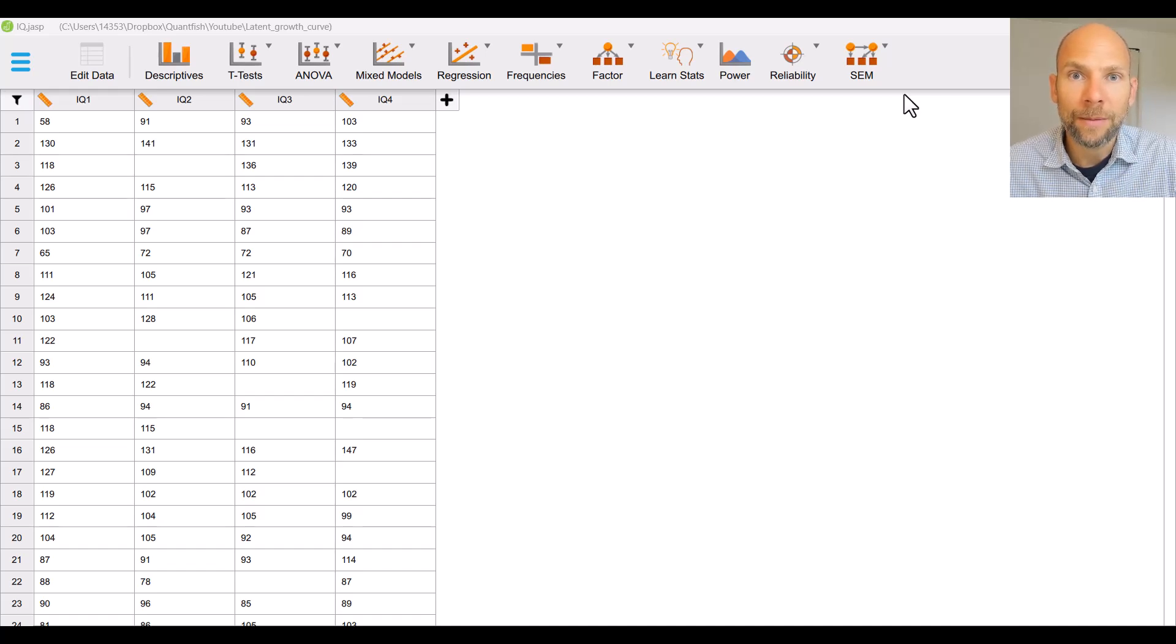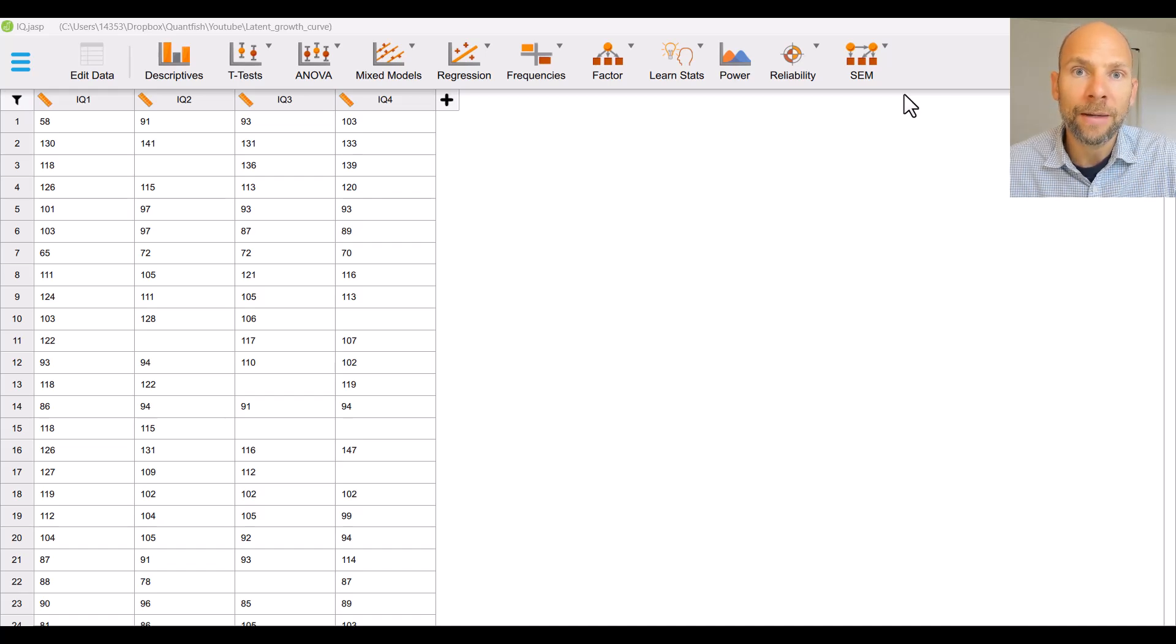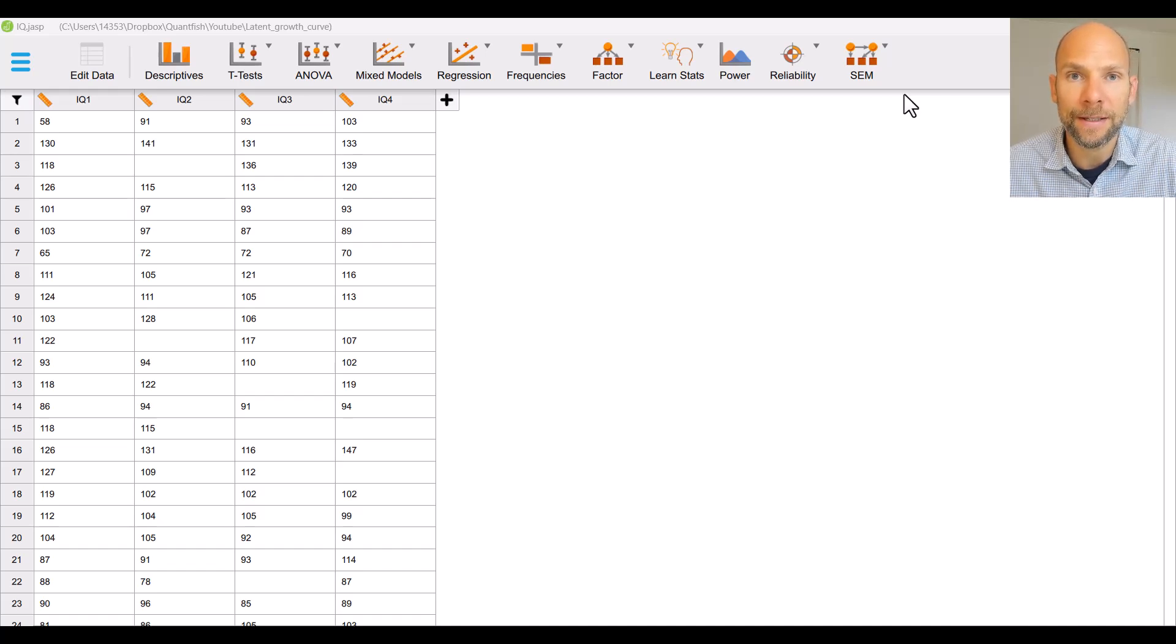Hello everyone and welcome to this video on how to run a latent growth curve analysis for free in the JASP software. My name is Christian Geiser, I'm an instructor with Quantfish and on this channel I present weekly statistics tutorials.